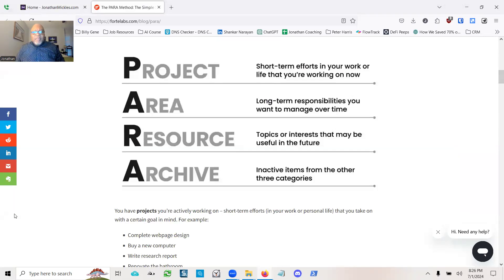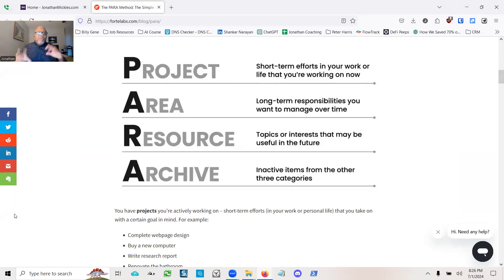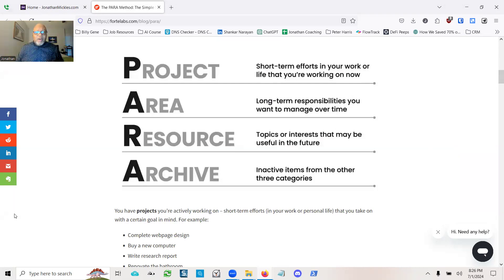The first is project. So these are short-term efforts in your work, in your life that you're working on now. Things that I'm like, I really need these bookmarks right now. Let's put them in the context of bookmarks.